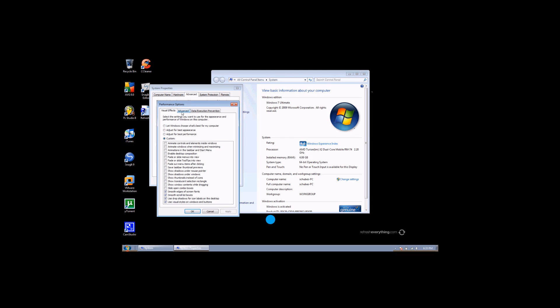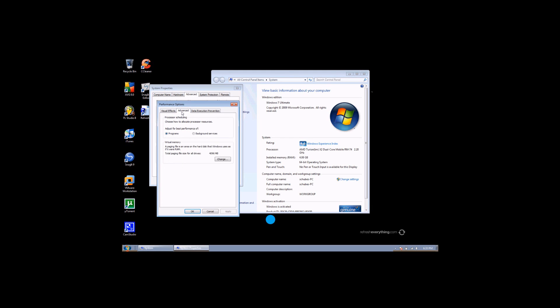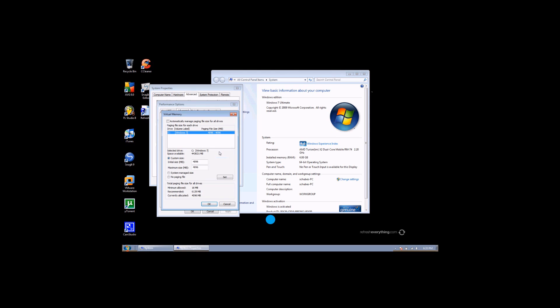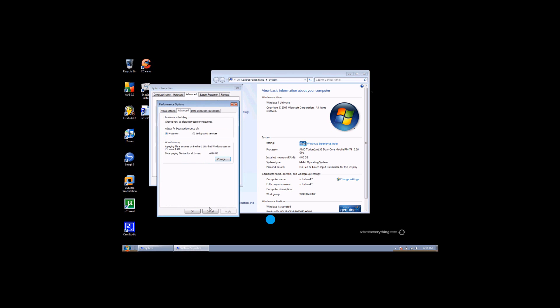And then what you want to do is go into advanced tab and click change. If this is checked, just uncheck it. And then down here you can, for four gigabytes of memory, type in 4096. Hit OK.